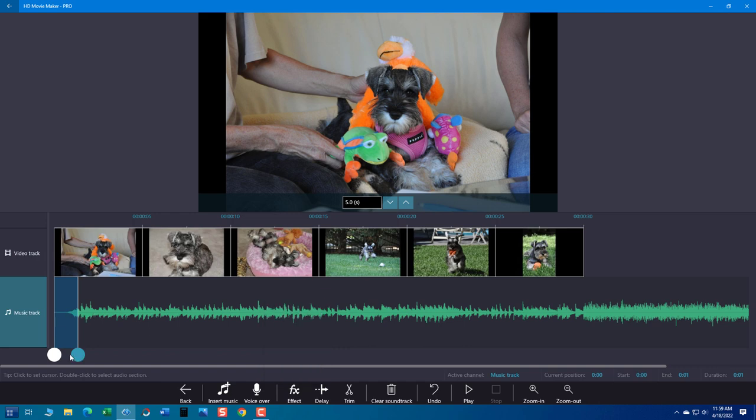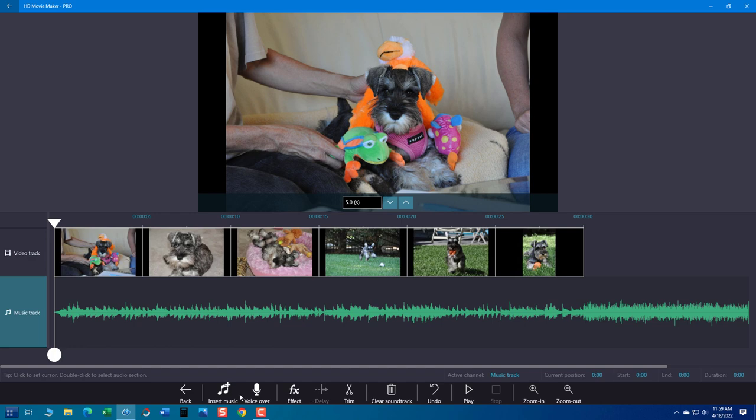And then of course I faded too much at the beginning. So maybe I'll just come here and just clip out a little bit of that music. Trim it. Okay.